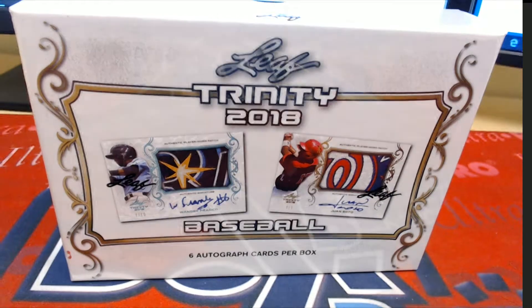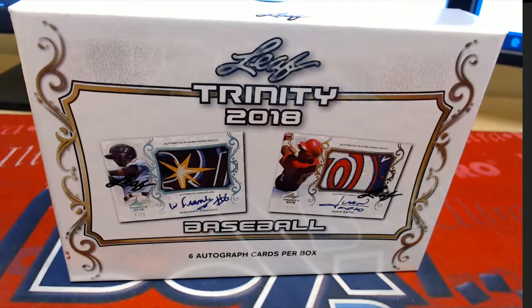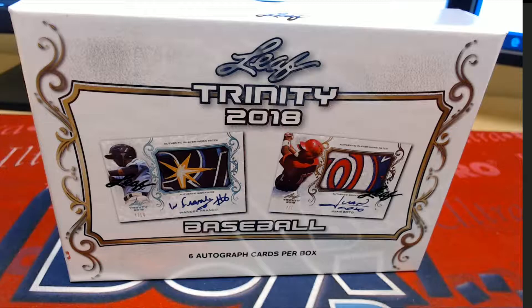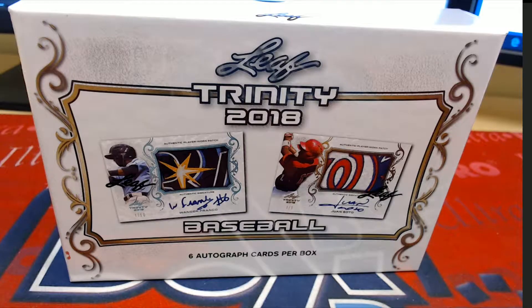Let's rock. 2018 Leaf Trinity Baseball. This is number 106. Good luck, everybody.